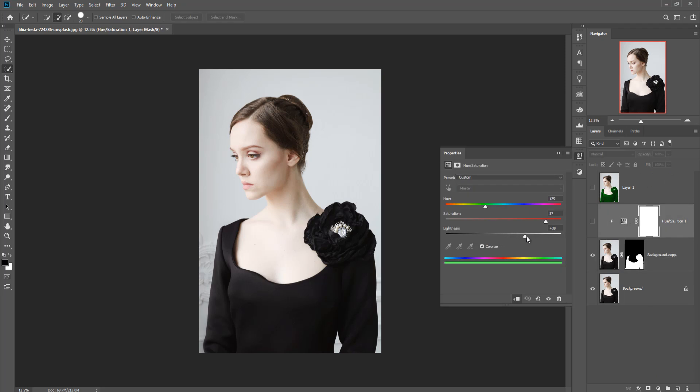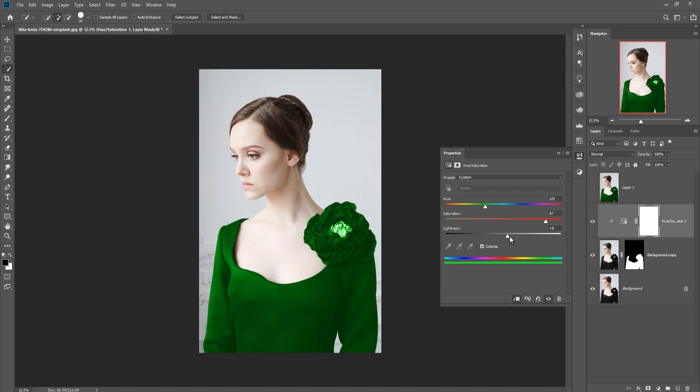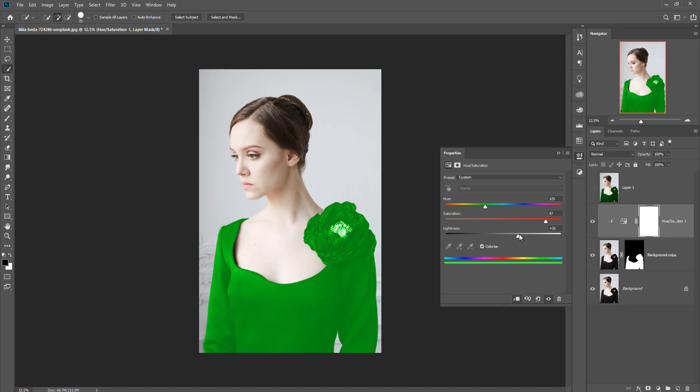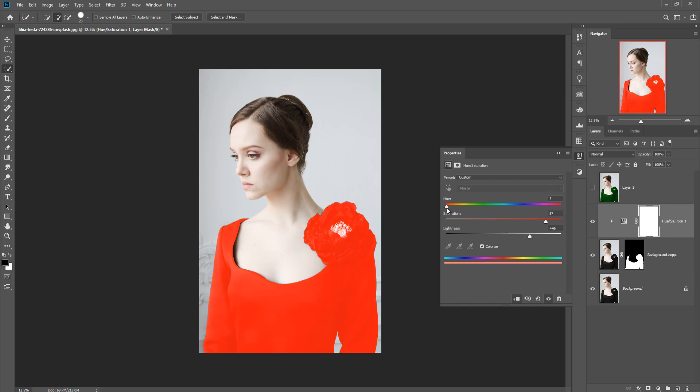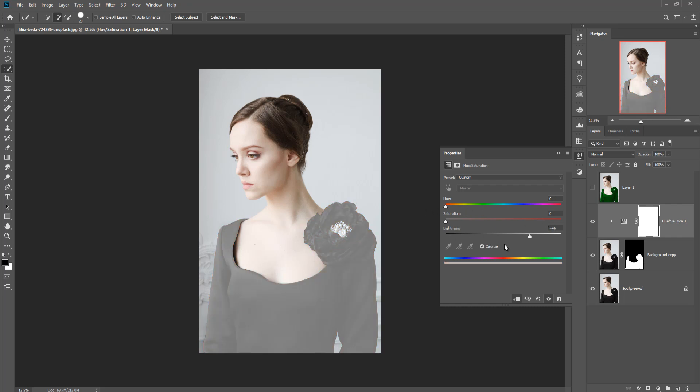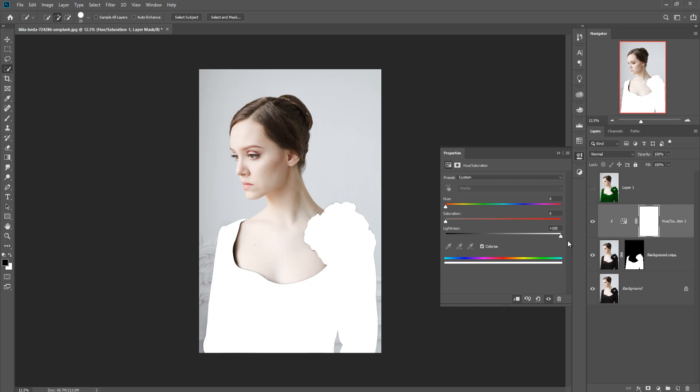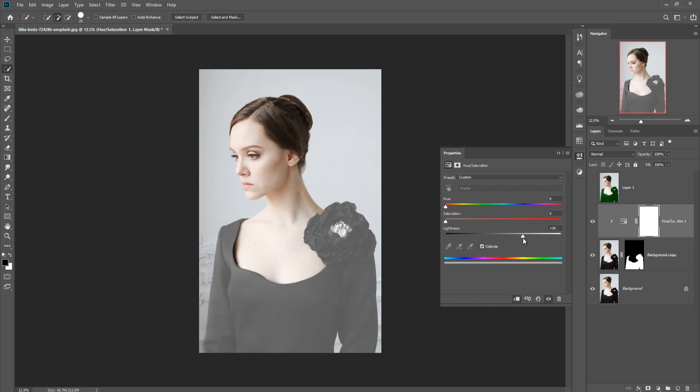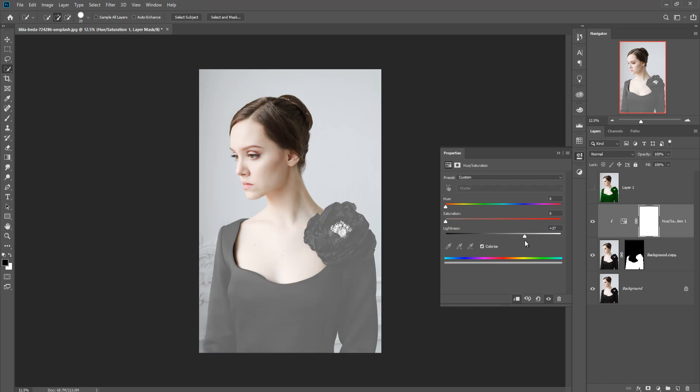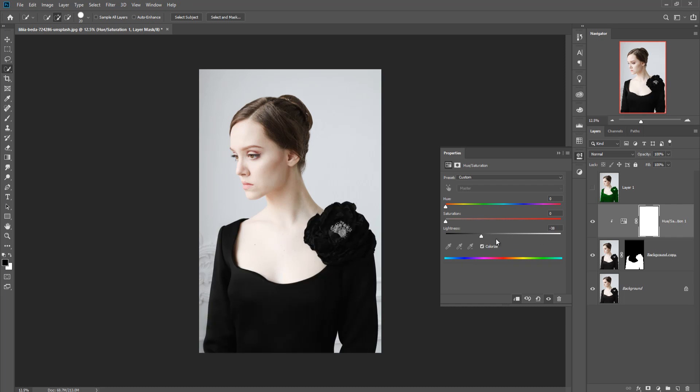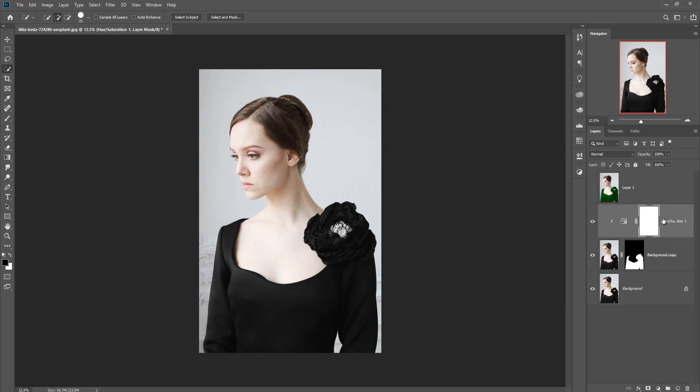So how is this possible? If we use hue saturation adjustment layer, just click on here, and if we increase the lighter area, the output is not coming so good. No, this one is not perfect, so don't try this. Now again we are trying another process.